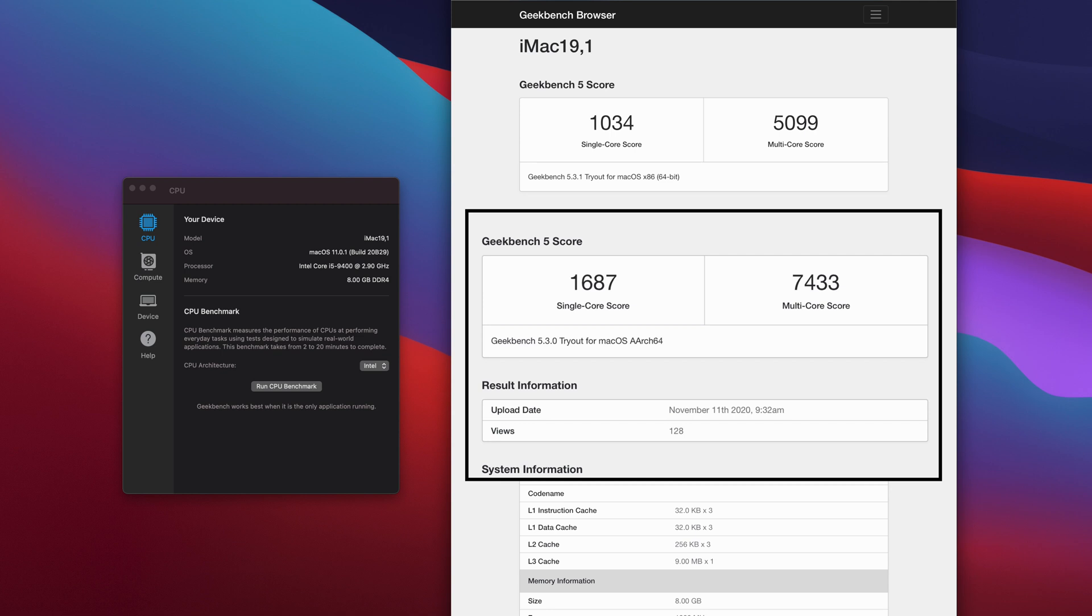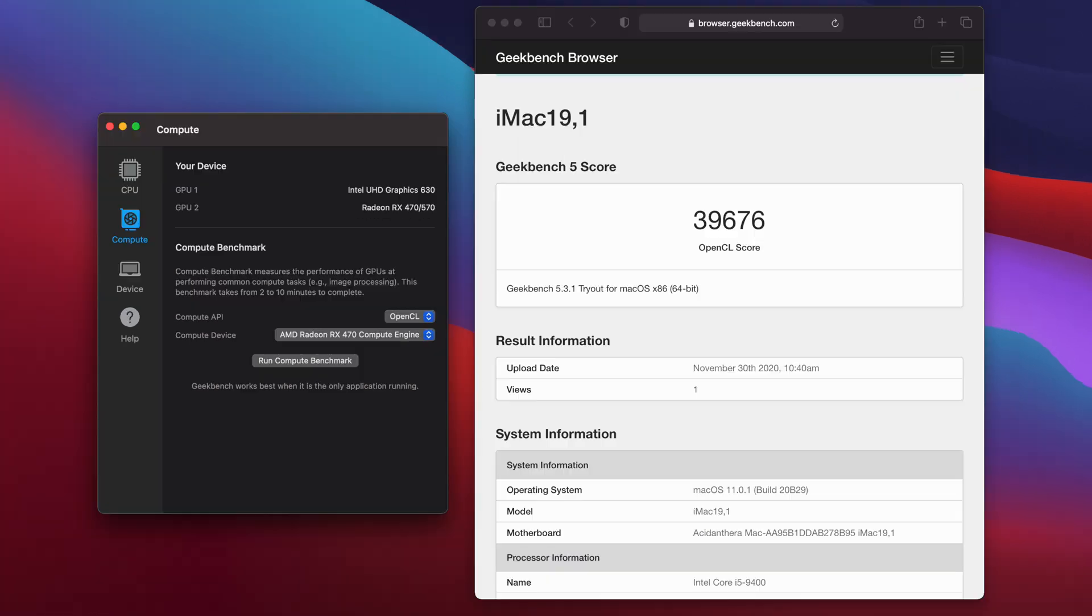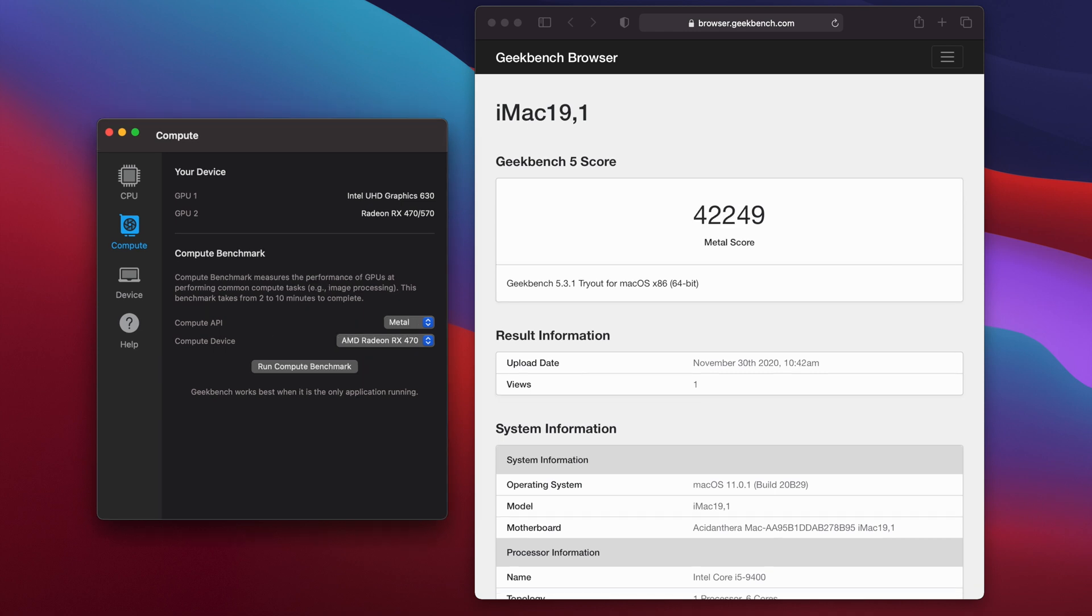Let's move on and look at the Geekbench 5 OpenCL score: 39,676 and the Metal score: 42,249.